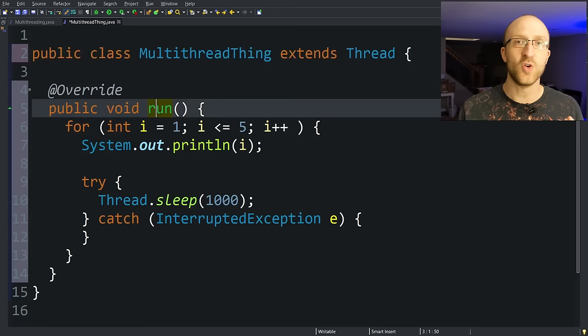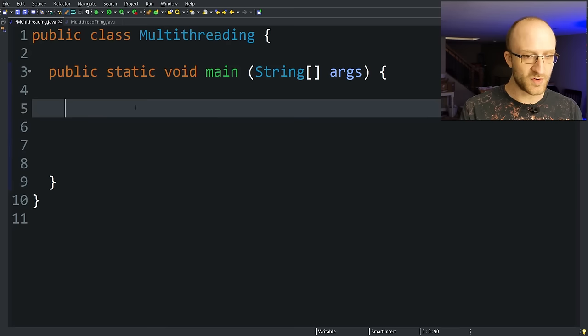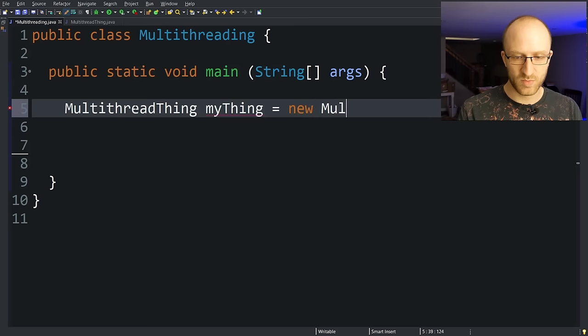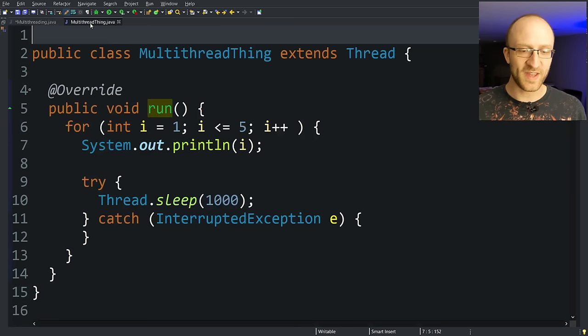So now how do we go about actually kicking off this code in multiple threads. To do that, let's go back to our main class and first create an object of that multi thread thing class that we created. Call it myThing equals new MultithreadThing.